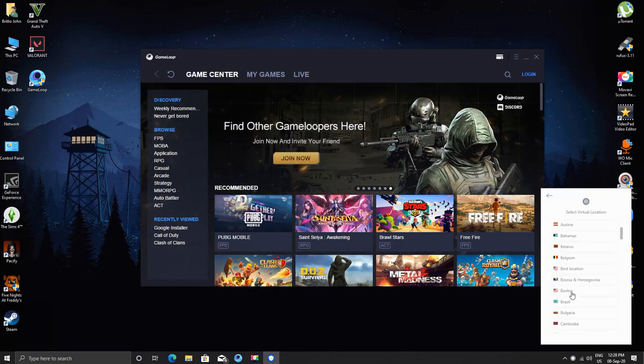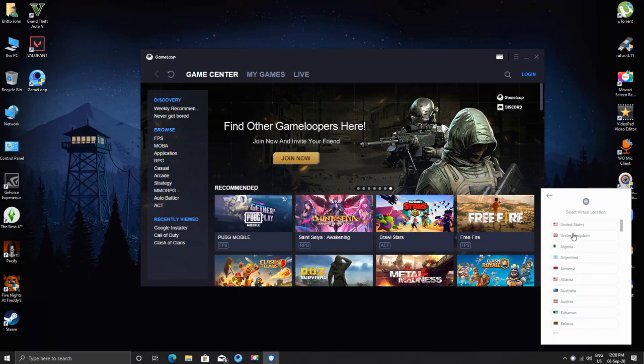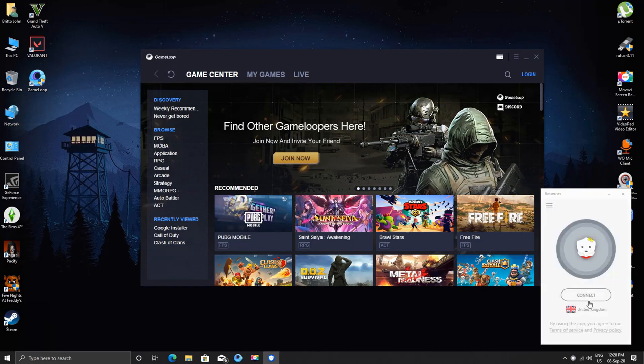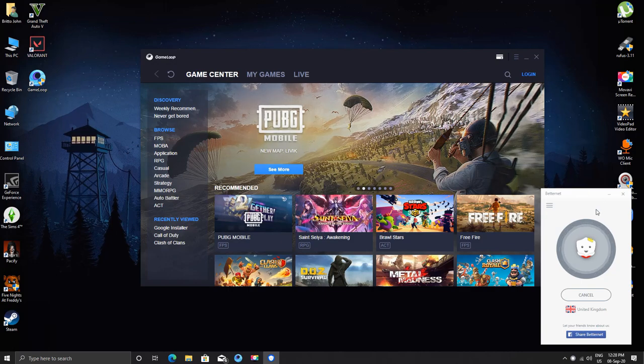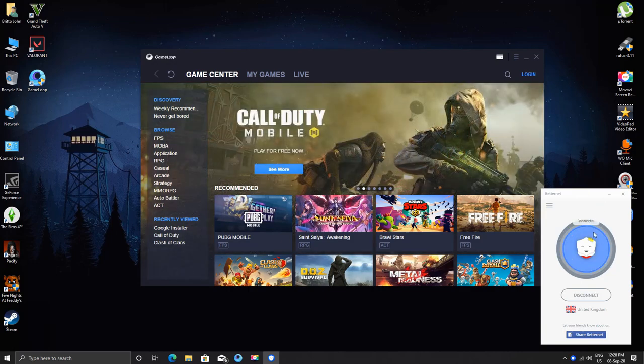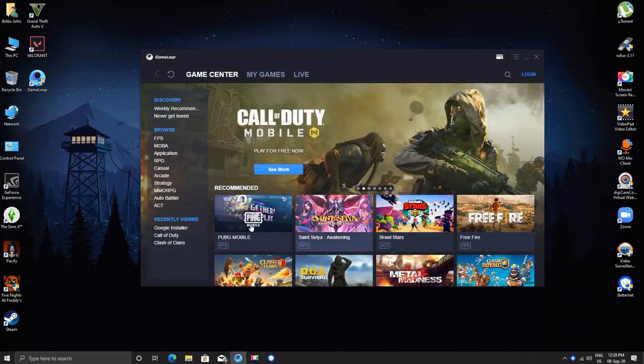I am choosing United Kingdom. After selecting, just click on connect. When it says connected, you are ready to launch now.